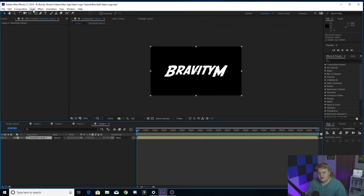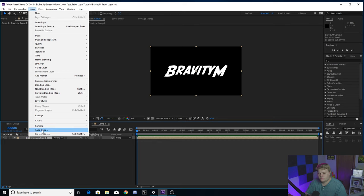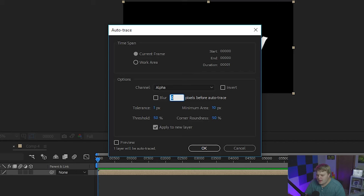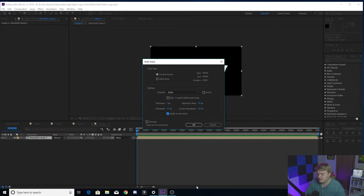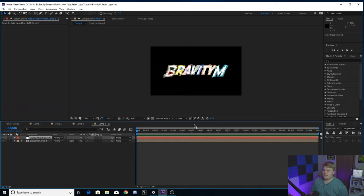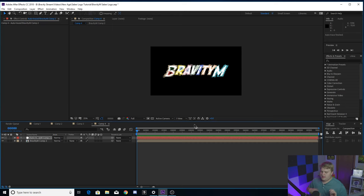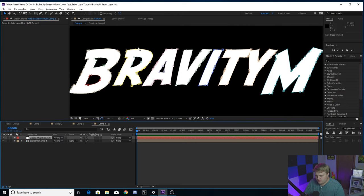Now you've got a composition with just your logo in it. Make sure that's selected and go up to Layer, then Auto Trace. This is going to draw masks around your logo. Make sure you select 'Apply to new layer,' and match these settings — they might even be the default ones. Hit OK. This might take a little bit if you have a lower-end PC — it might even look like After Effects is not responding — but just let it do its thing and it'll give you all these little mask points drawn around the text layer.